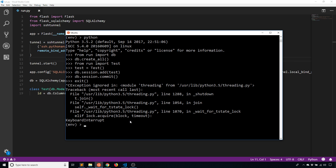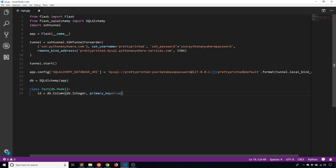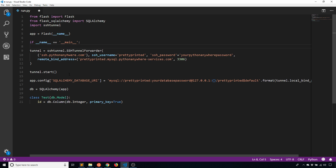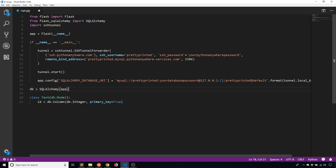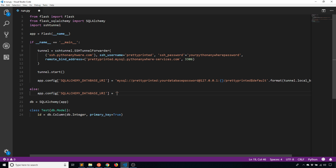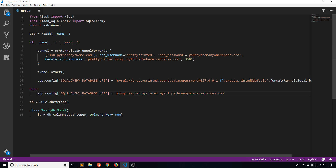There are many ways to approach this. One way I thought of is using the if __name__ == '__main__' block — basically, if name equals main, do everything for the tunnel; else, set app.config to the original URI. The reason is that if I'm running on my local machine I run Python run.py and this part gets executed. But if I put it on Python Anywhere, the file doesn't get run directly, so the else block will get called. This really depends on your situation and how you have your code set up.